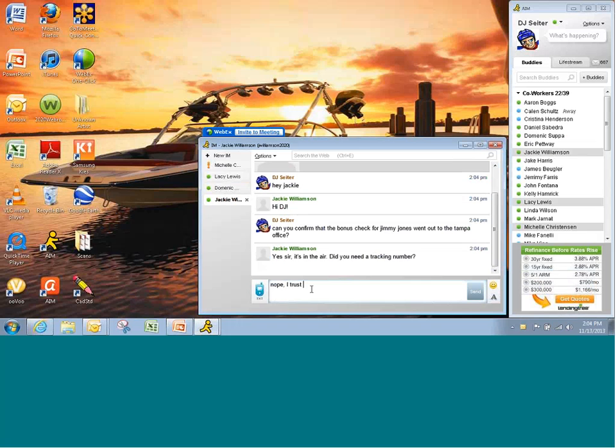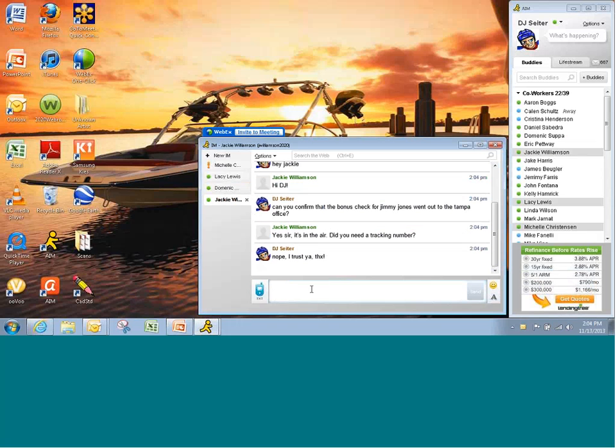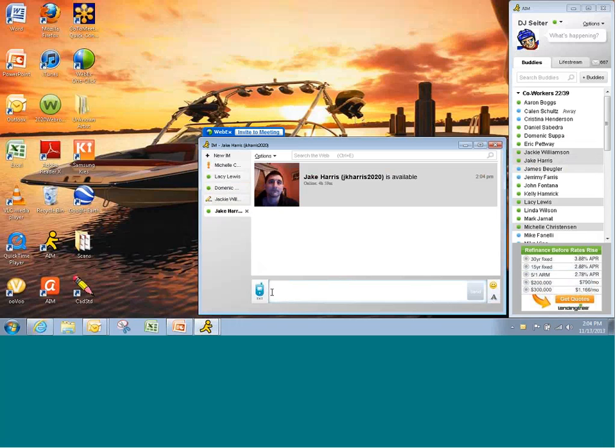Nope. I trust you. Thanks. Alright. Let's see. Maybe I want to talk to Jake Harris. I've got a Salesforce issue. There's Jake.